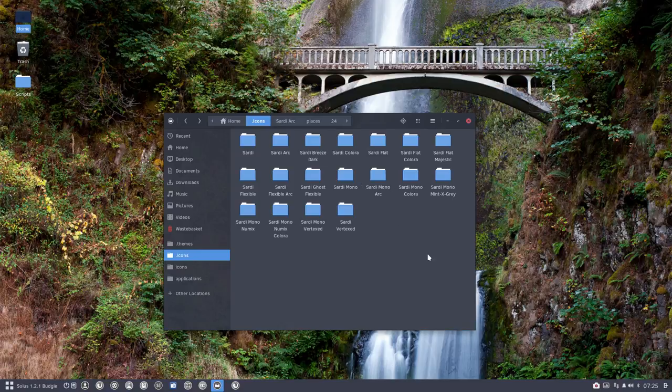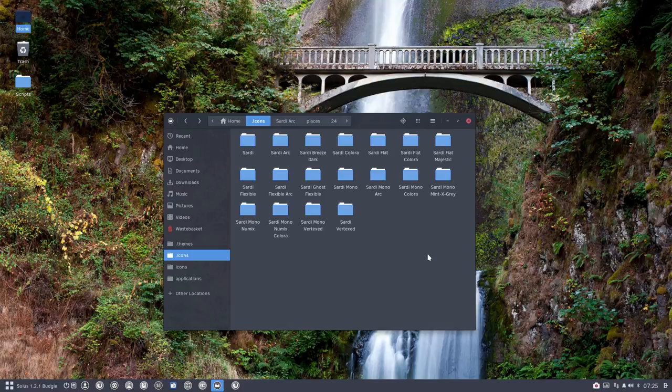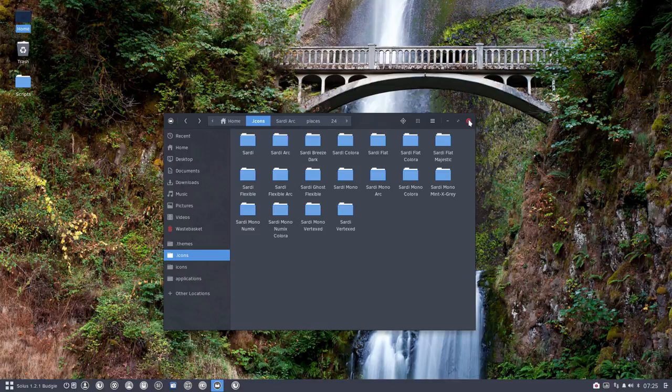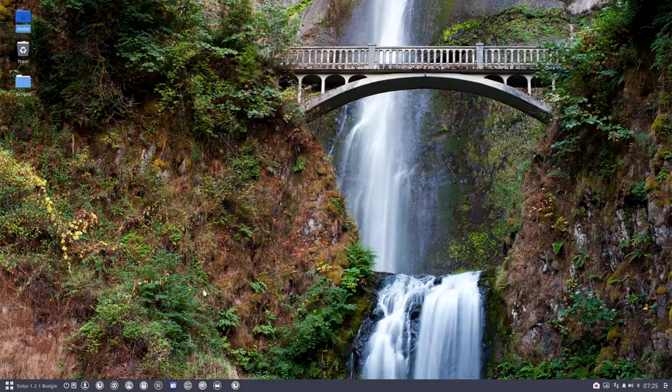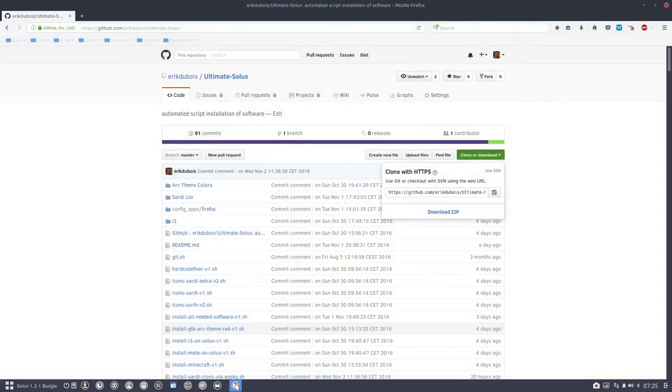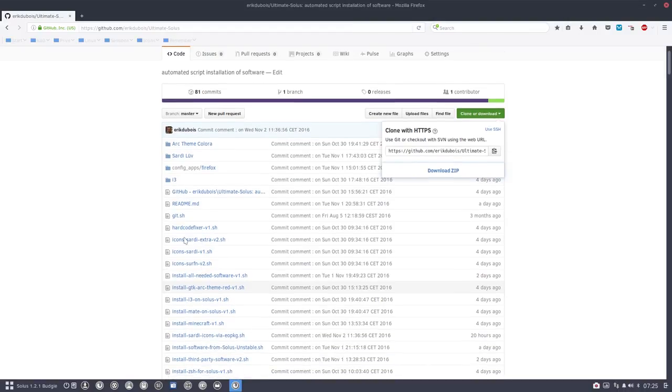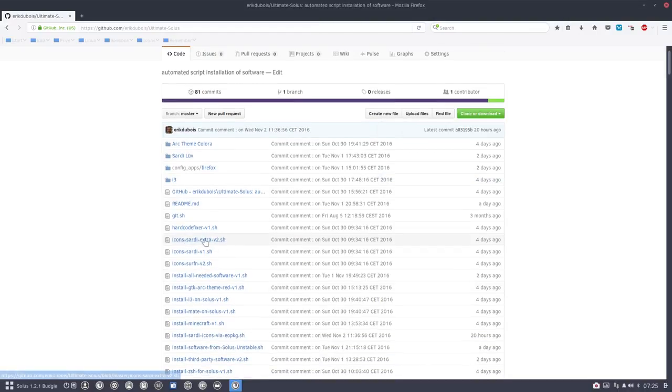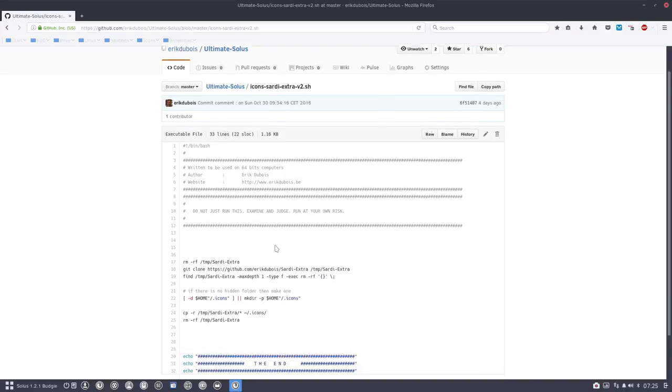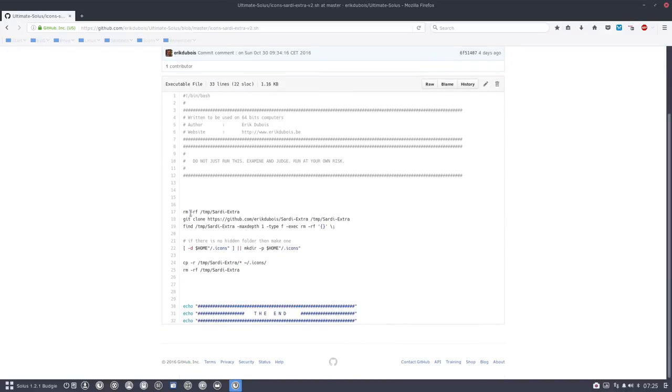Alright, what is this Sardi Extra then? Well, it's a lot of extra elements. Let's have a look. You go to the internet, you have this Ultimate Solus, and there you have this Sardi Extra thing you can run. What is it? It's just a script that says go download everything from a specific GitHub. This is my GitHub.